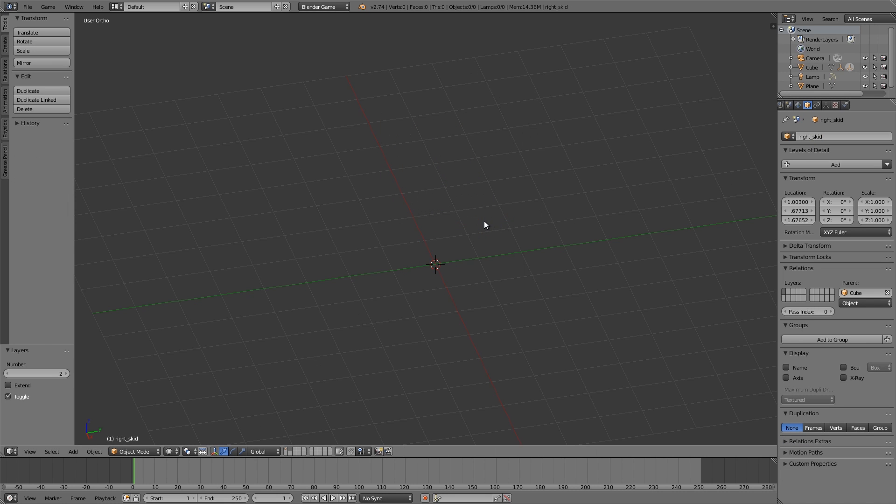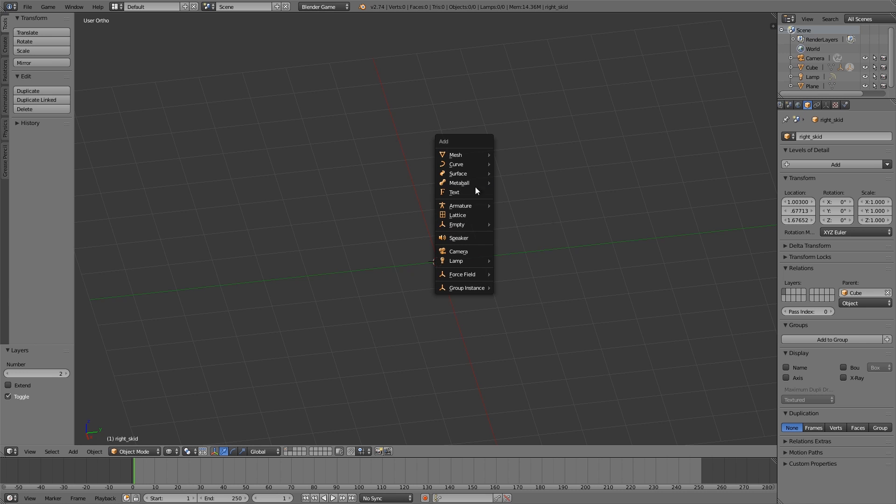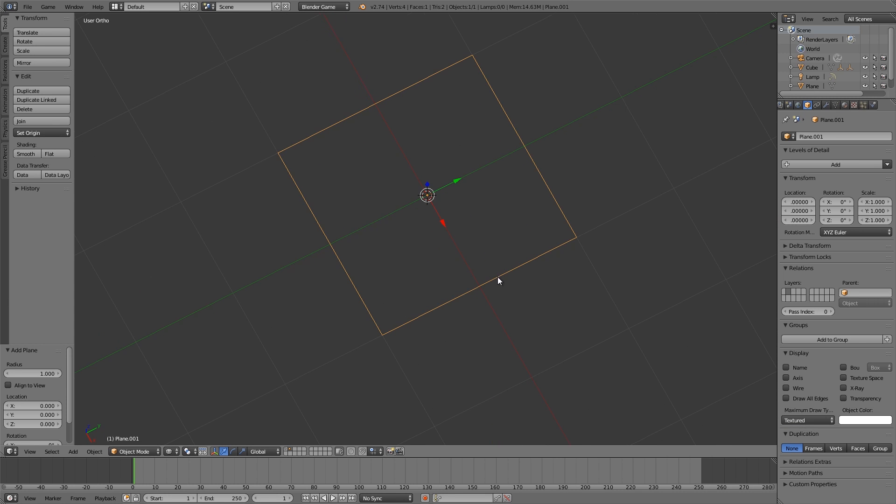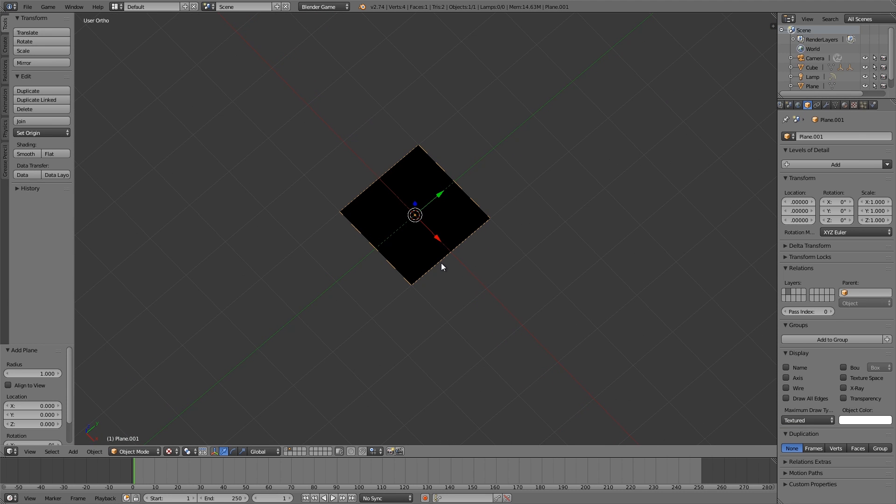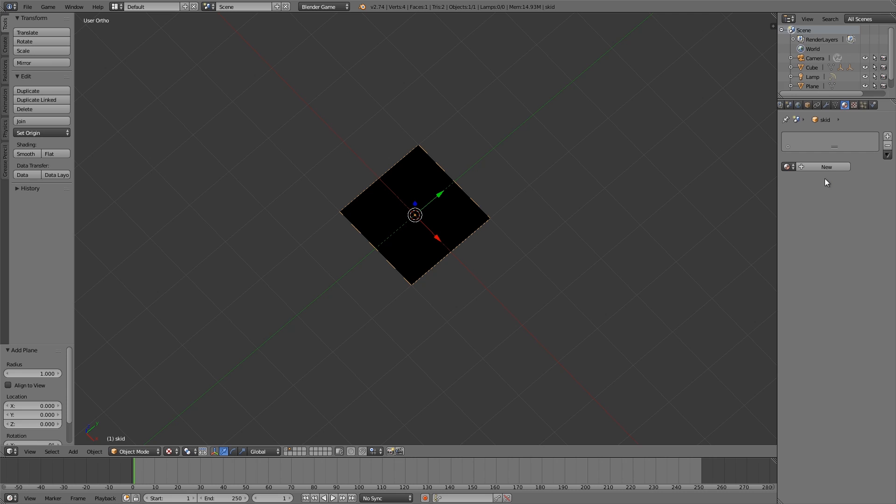Then I'm going to go over to Layer 2, press Shift+A, add myself a plane. Now this here I'm going to add in a skid texture. Down in the description below will be a link to one if you want to go and get it. I'm going to call this Skid.